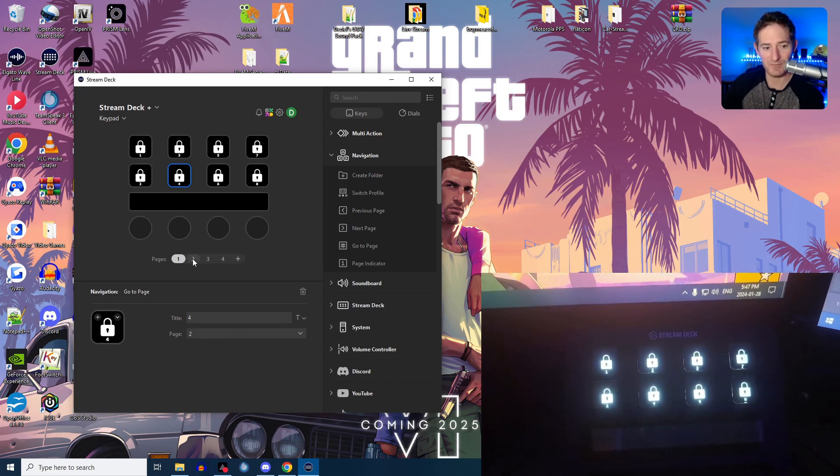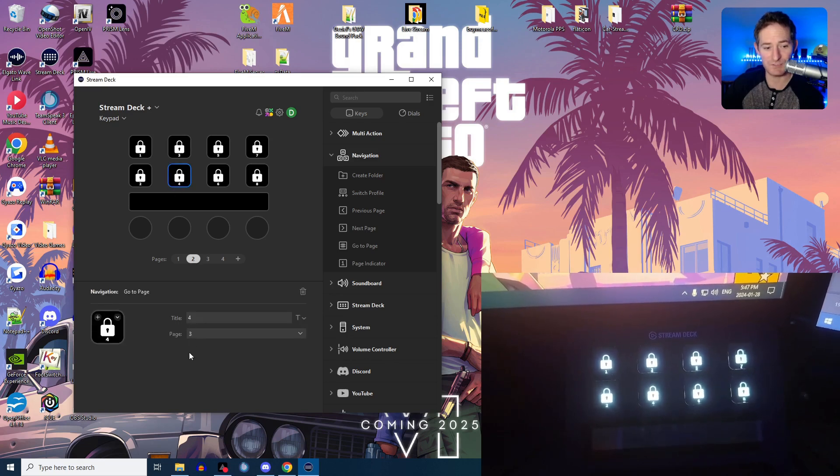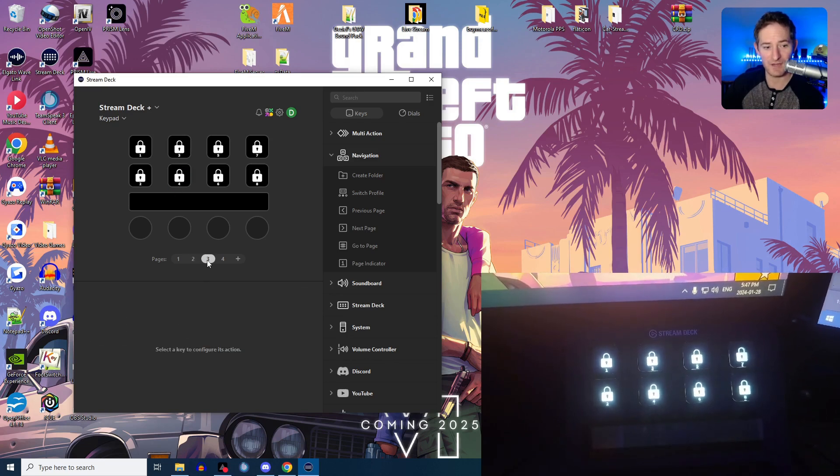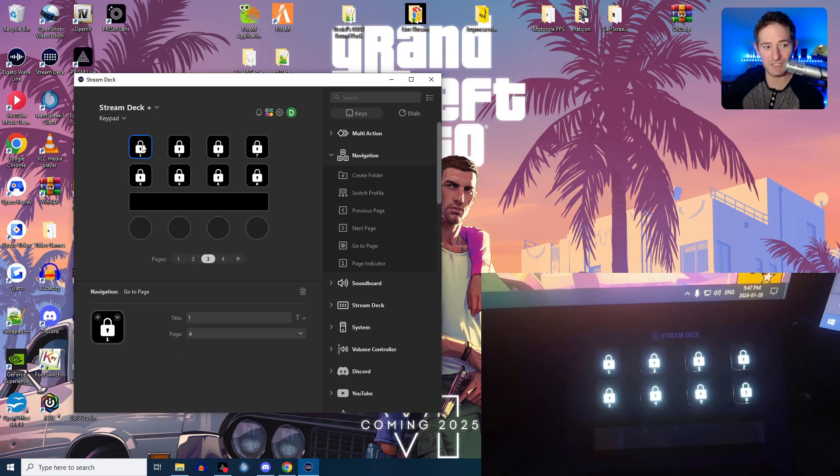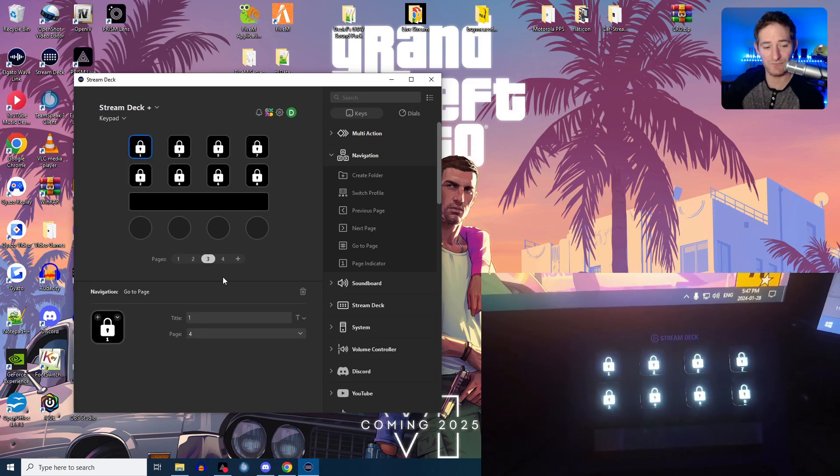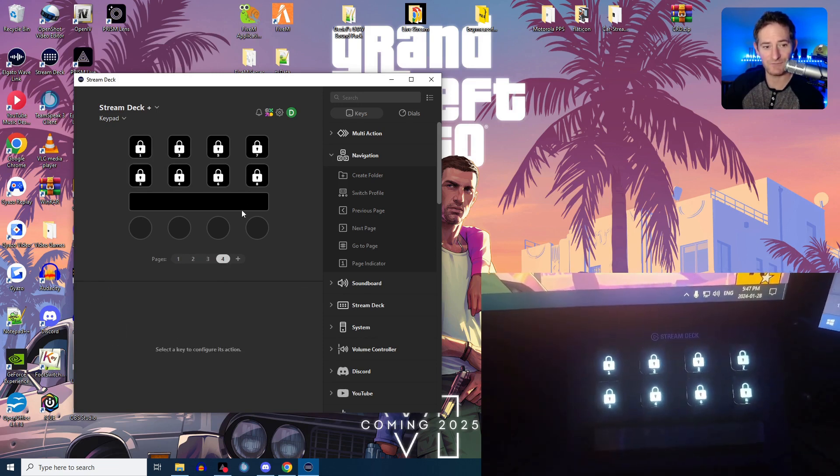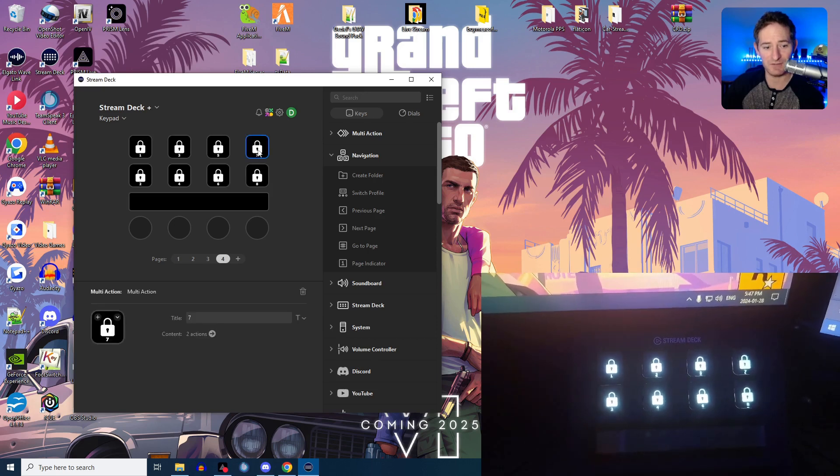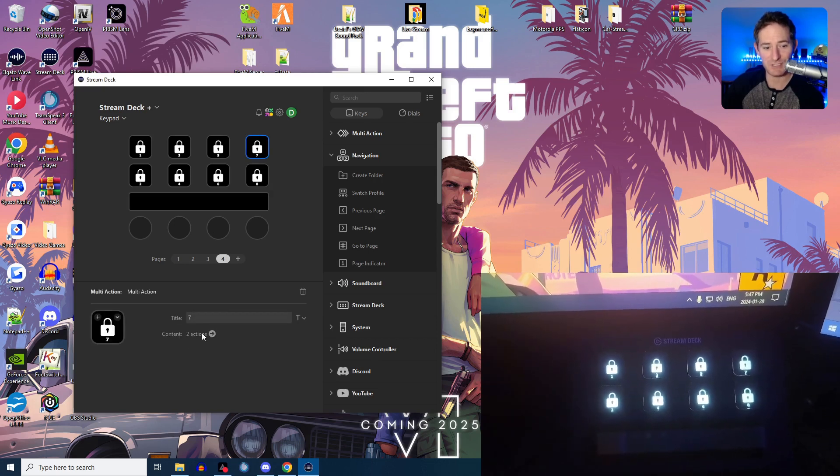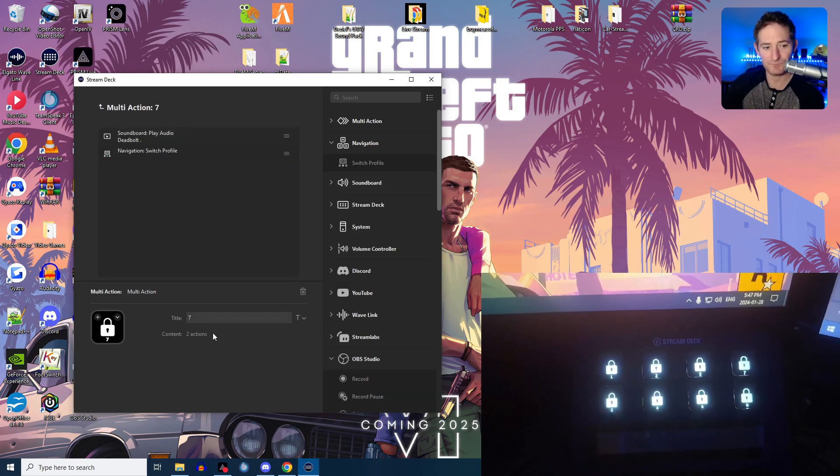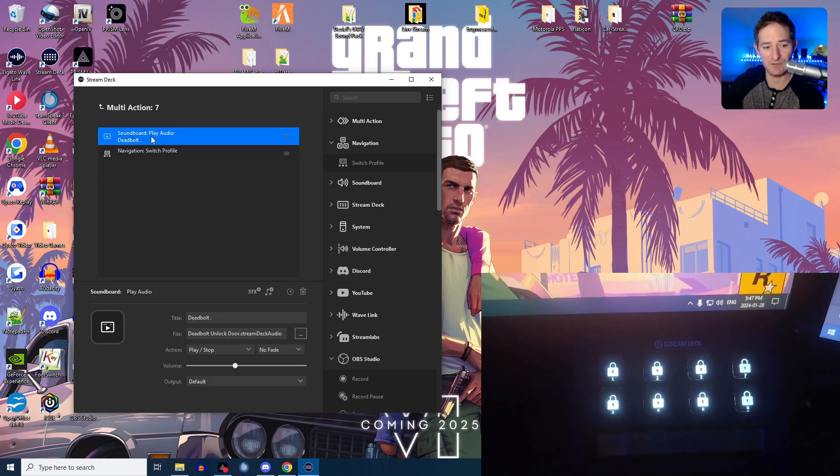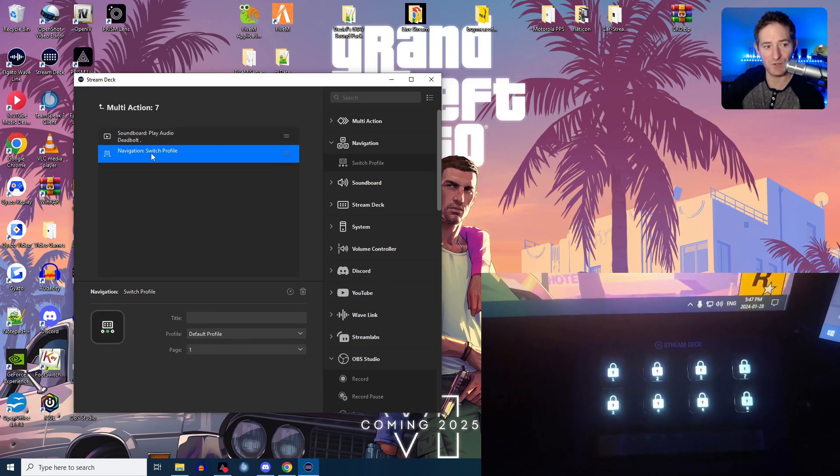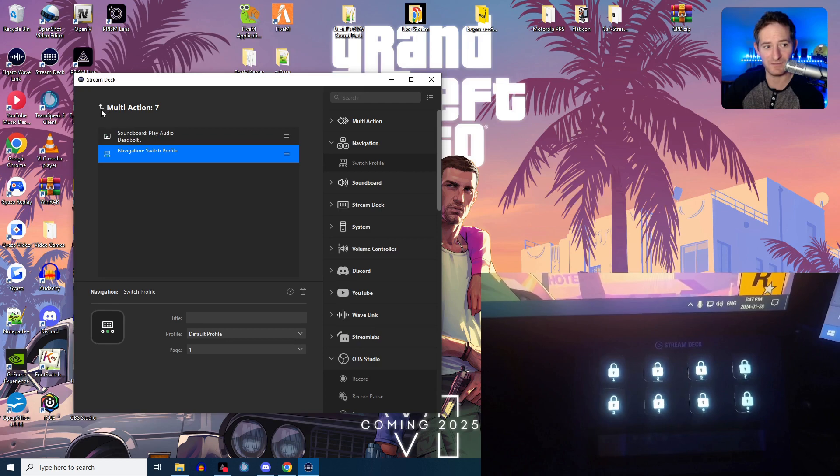And then on page two, my second digit is also a four, so that goes to page three. And then on page three, my third digit is a number one, so that goes to page four. And then on page four, my final digit's a seven, and that is a multi-action button, which again, plays a sound, and then goes back to my main profile, my default profile.